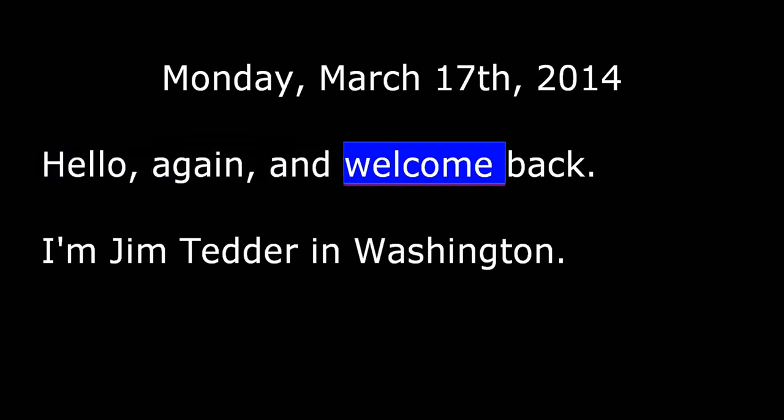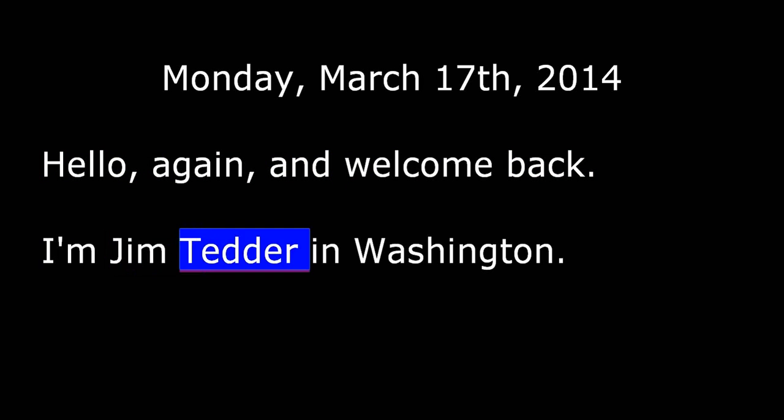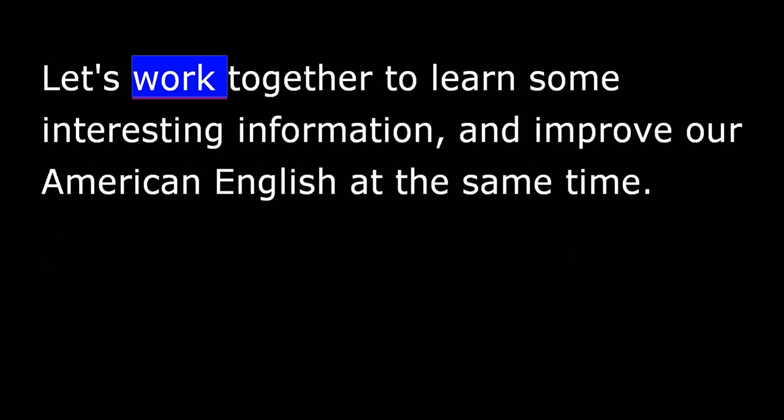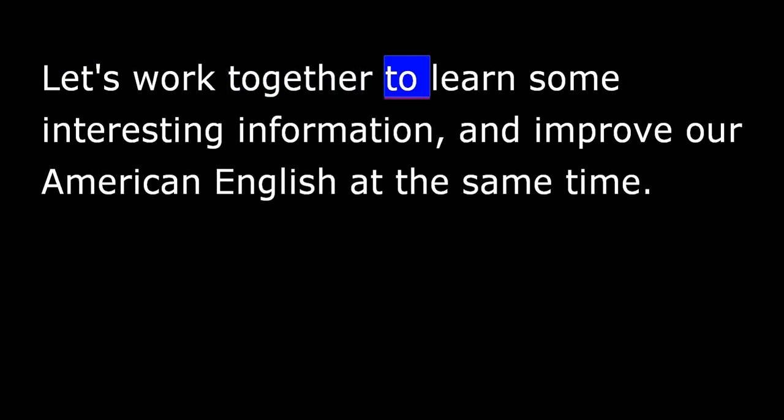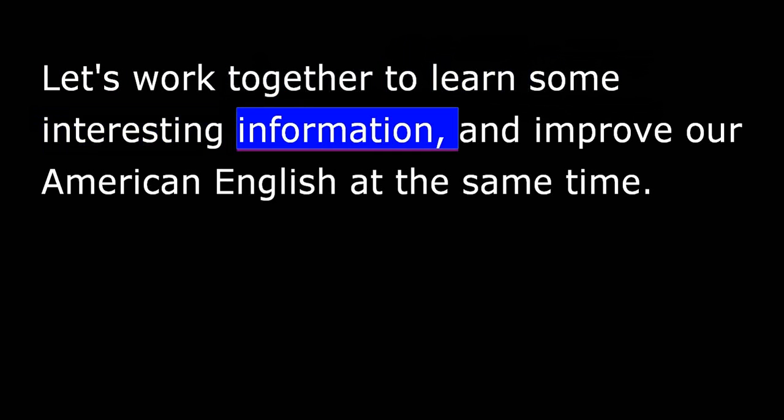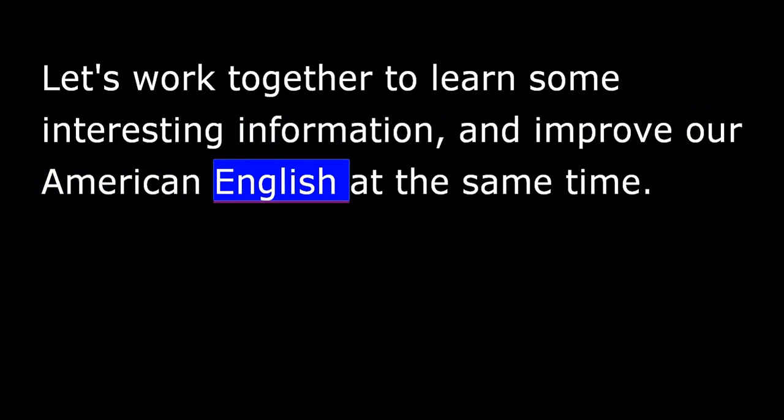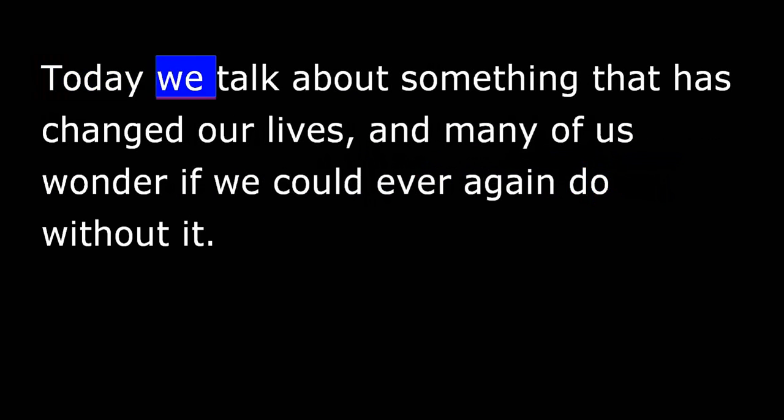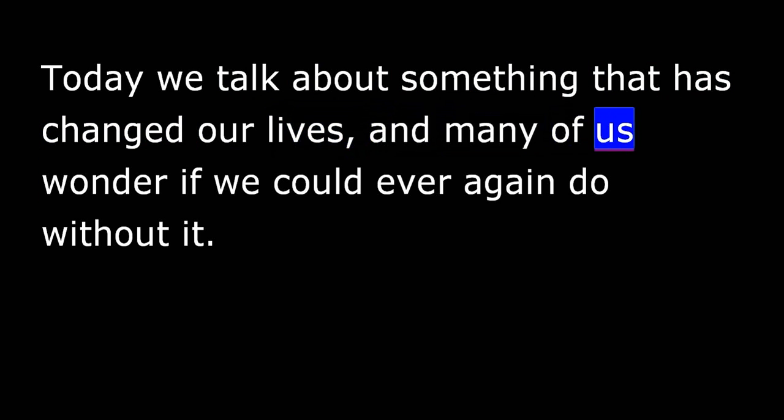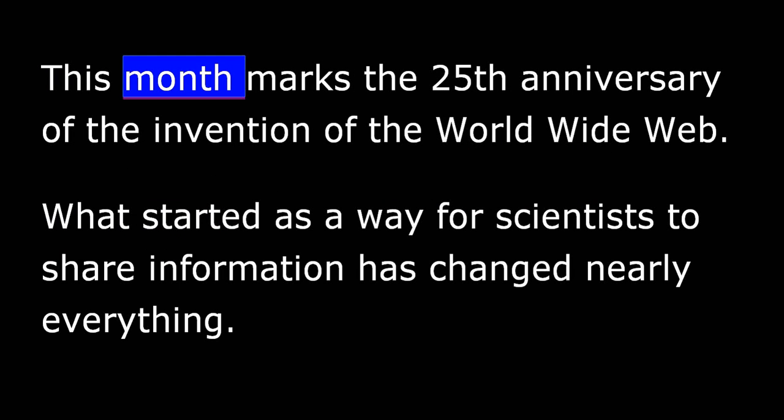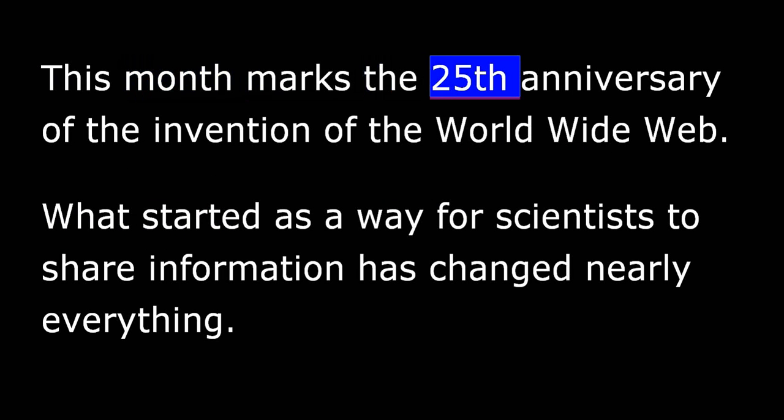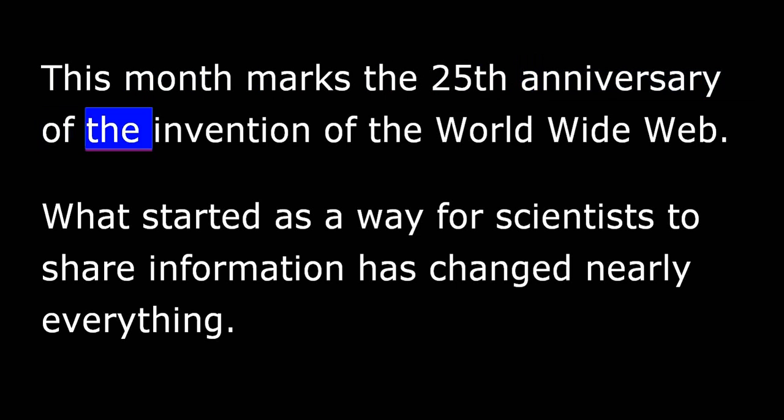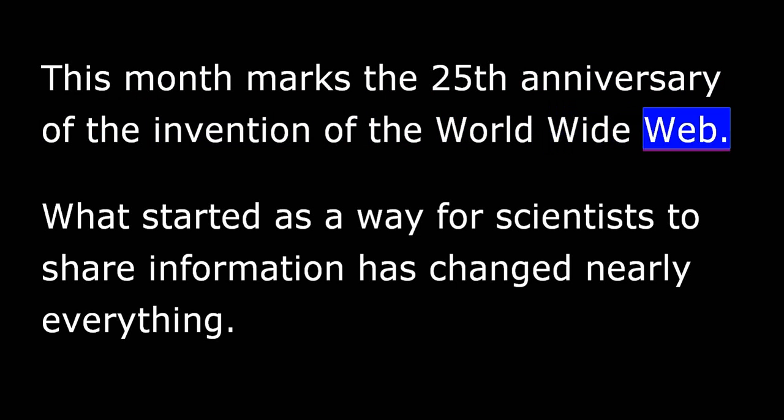Hello again and welcome back. I'm Jim Tedder in Washington. Let's work together to learn some interesting information and improve our American English at the same time. Today we talk about something that has changed our lives and many of us wonder if we could ever again do without it. This month marks the 25th anniversary of the invention of the World Wide Web.